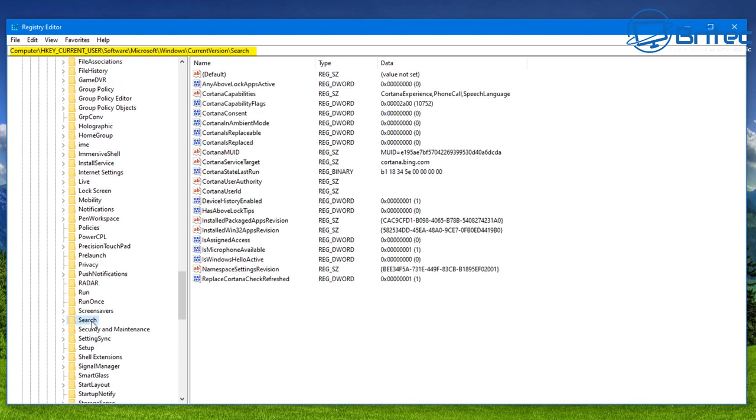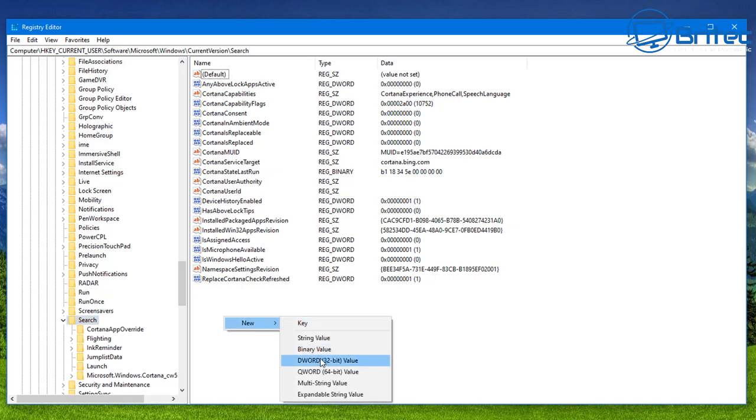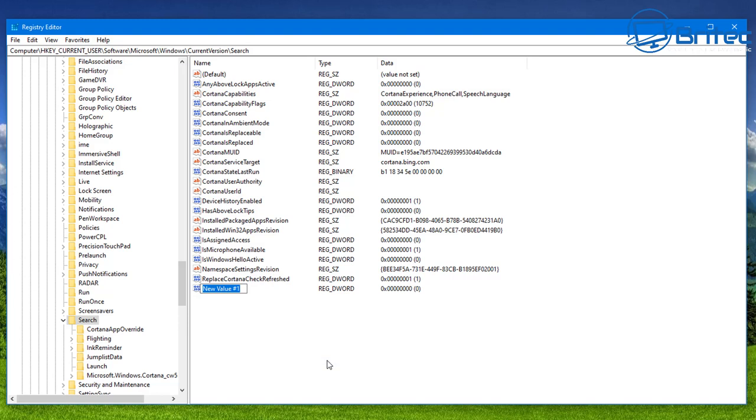And what we want to do here is come all the way down to where it says Search. Now on the right-hand side here we're going to add a key in here and what we need to do is we need to right-click and create a new DWORD value, 32-bit value. So just right-click, go New, DWORD 32-bit value.